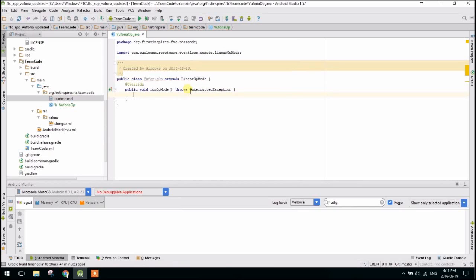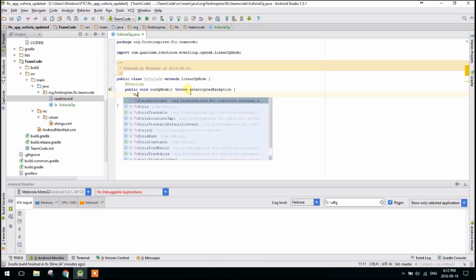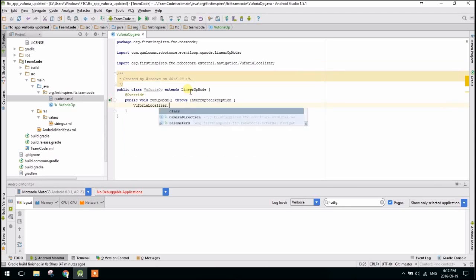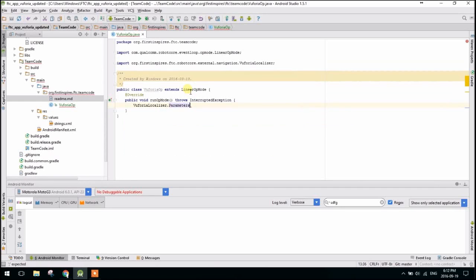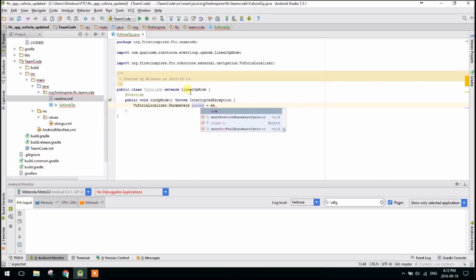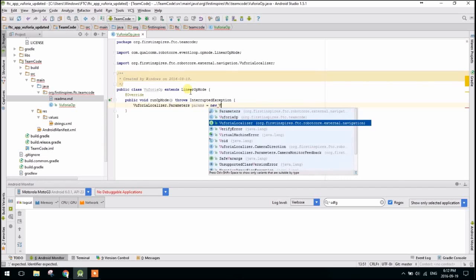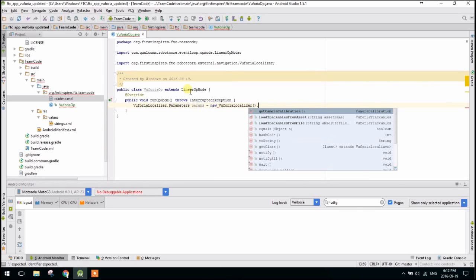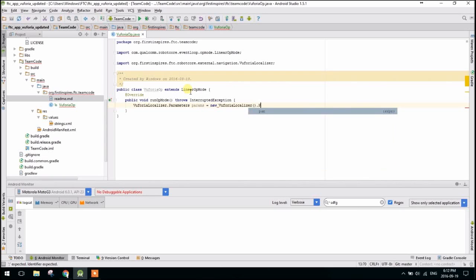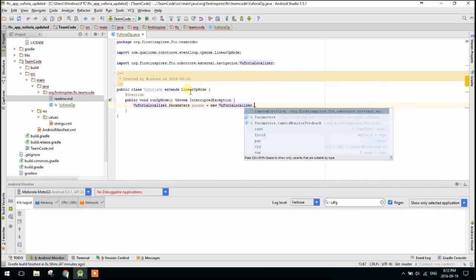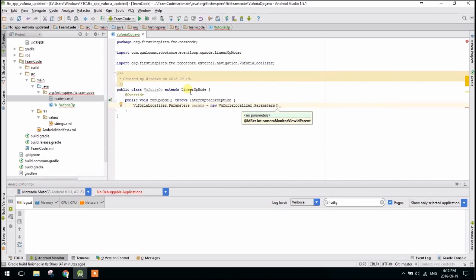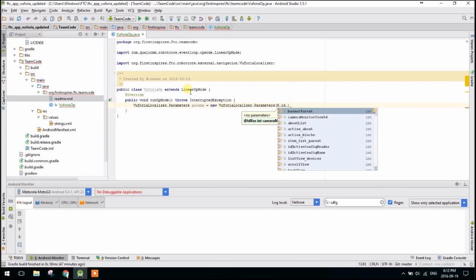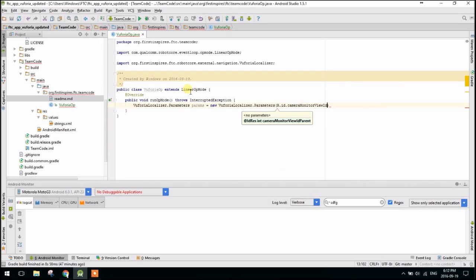Okay, so now that we're here, basically one of the things we need to do is we need to tell VuforiaOpMode a little bit about how we're going to be using it in this instance of itself. So we're going to have to create VuforiaLocalizer.parameters. I'll just call this params equals new VuforiaLocalizer.parameters. And we are going to pass this r.id.cameraMonitorViewId.